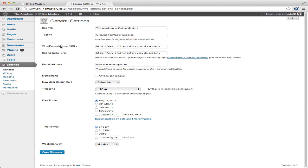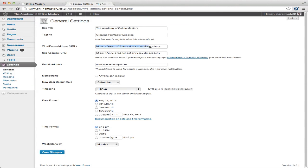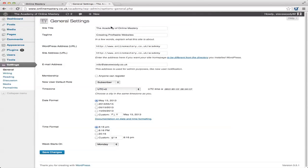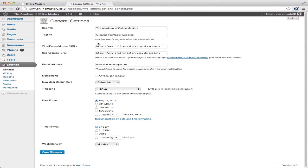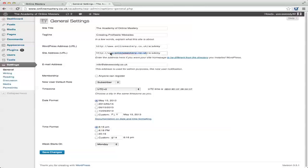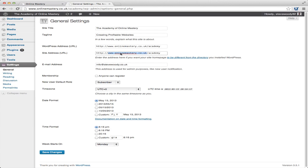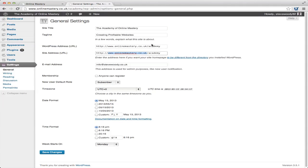You've got your WordPress address. In this instance, it's onlinemastery.co.uk forward slash academy. Now if I wanted to bring the academy website, or the academy sub-directory into the domain, so when you type in www.onlinemastery.co.uk, it will appear without the forward slash academy,